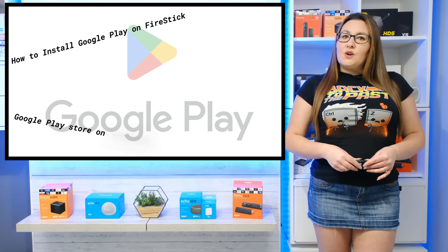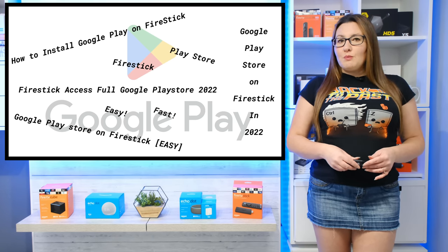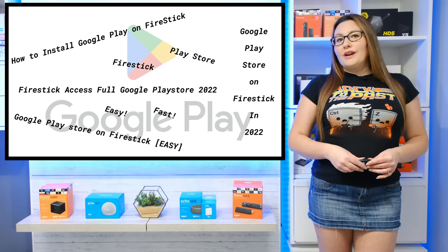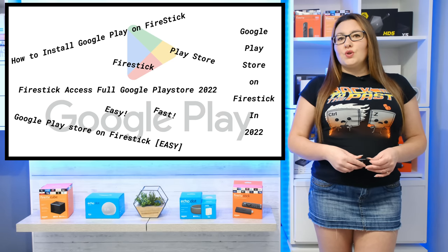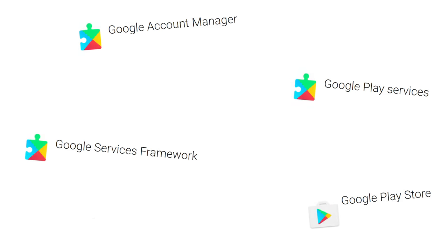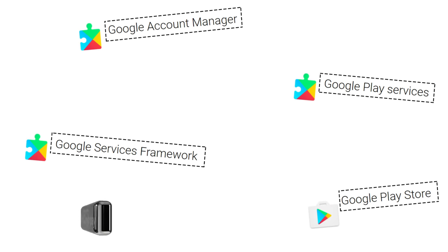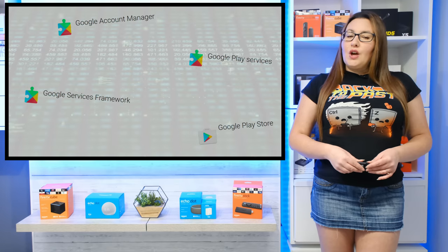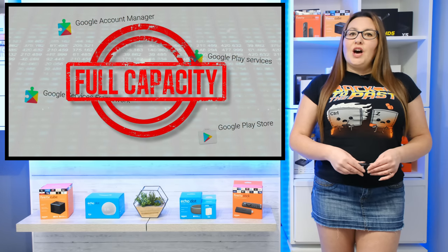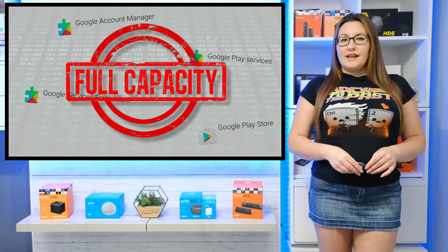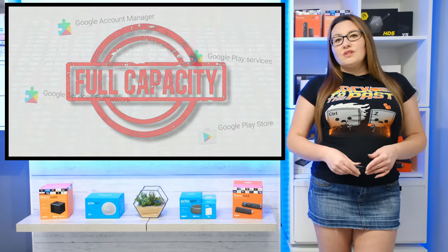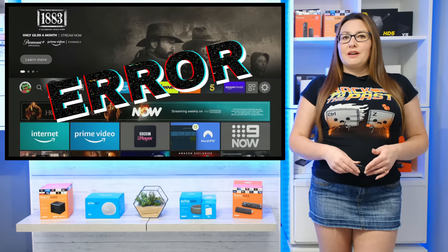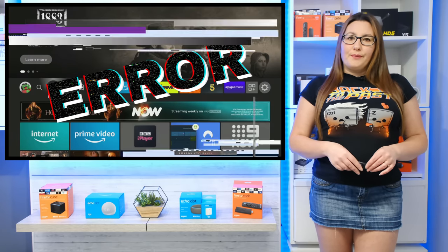Since the Fire Stick was released, there have been numerous online tutorials on how to install the Google Play Store, but this also required installing Google Framework and the Google Play services. Not only did all of this take up a lot of space on the Fire Stick, but it also resulted in many Fire Sticks becoming bricked and unusable.